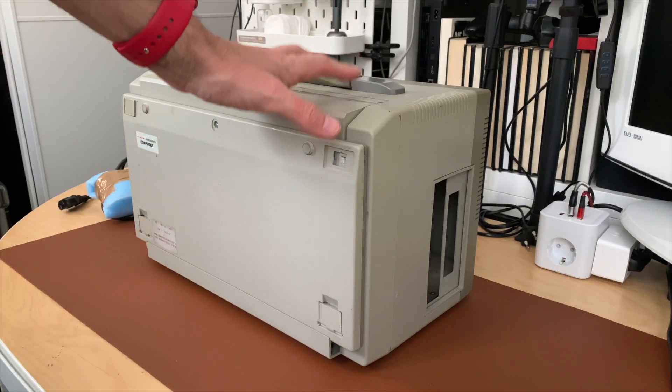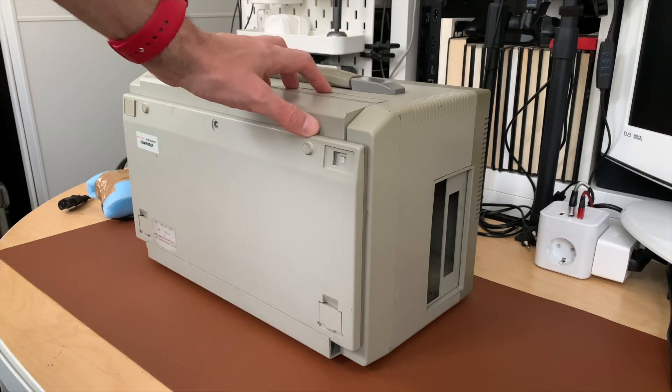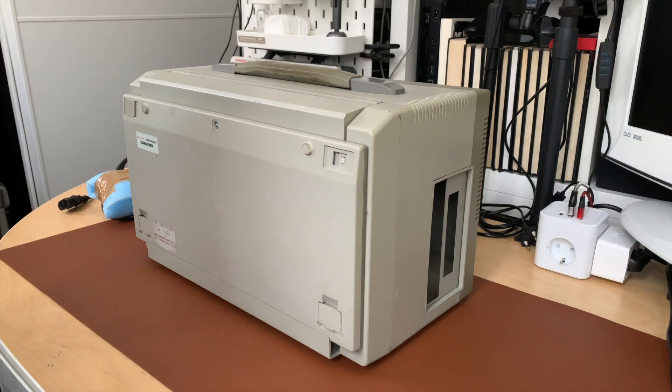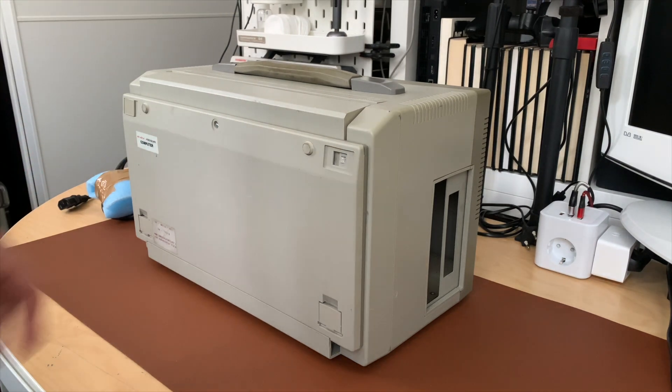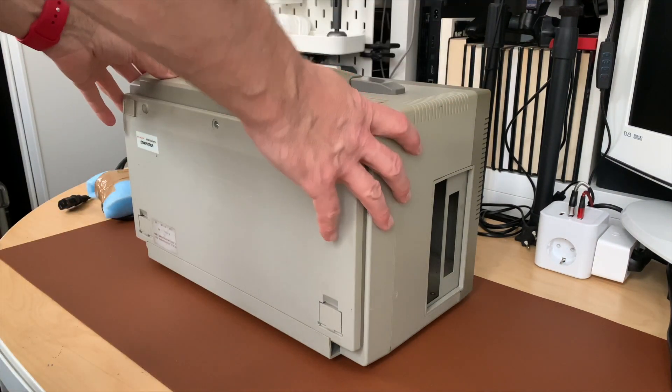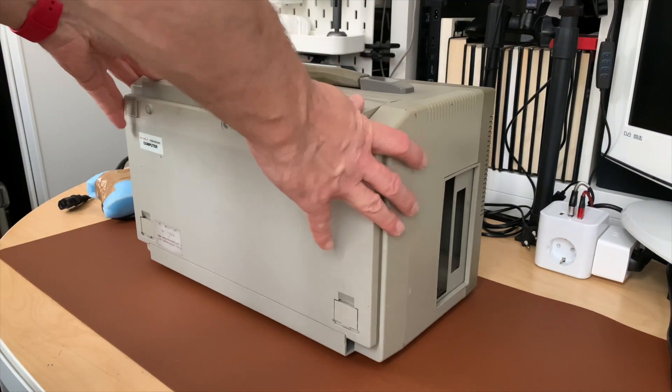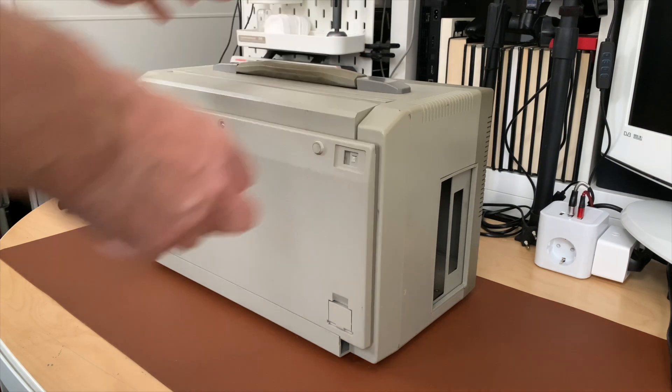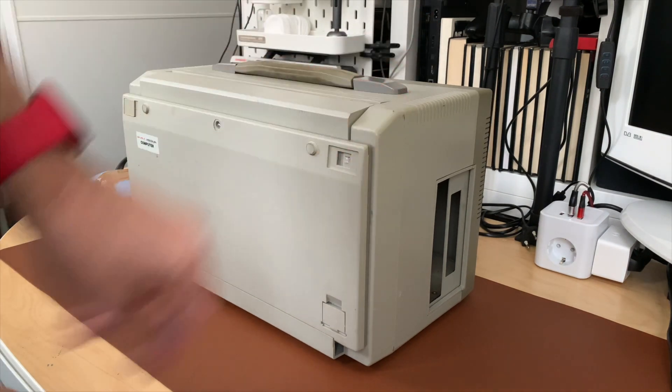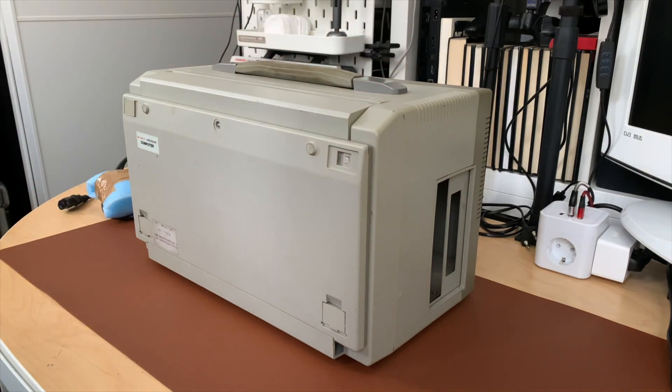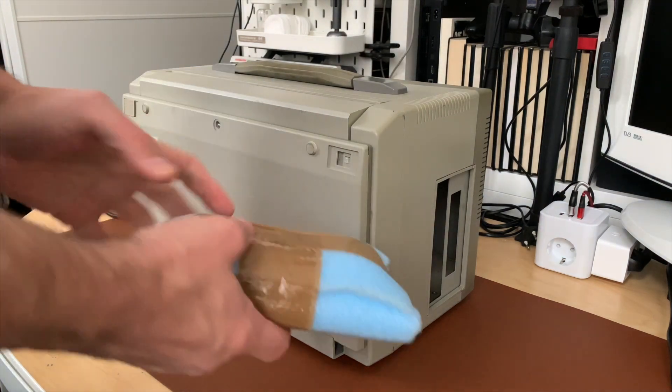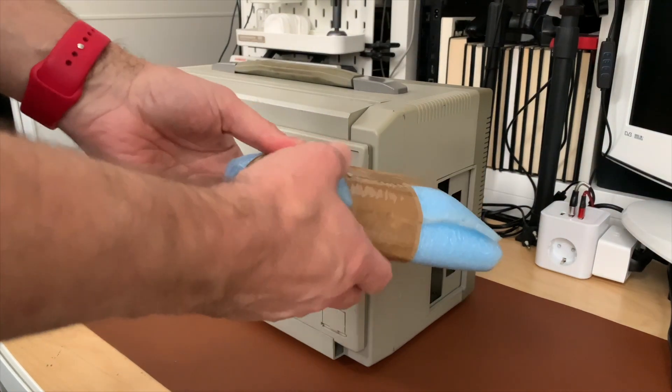Today we're going to take a look at this machine. Doesn't look like much of a machine, looks like a huge brick, but it is actually a computer. Let's check it out. It came with this mystery package of stuff and wire.